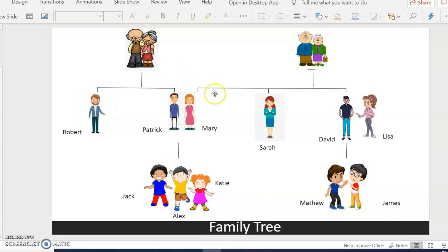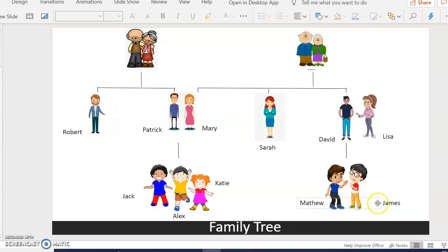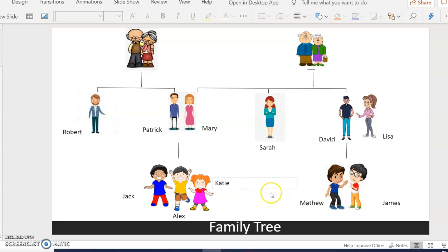Patrick and Mary's children and David and Lisa's children are cousins.